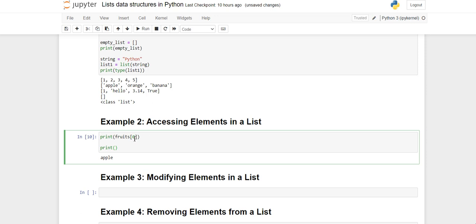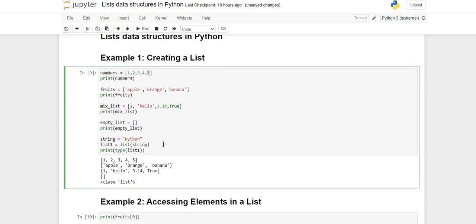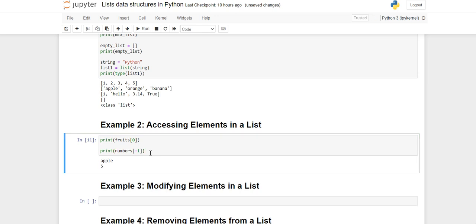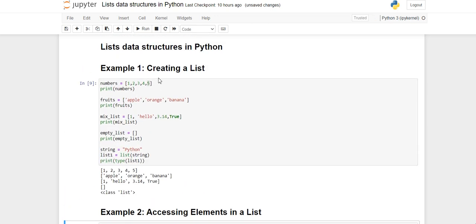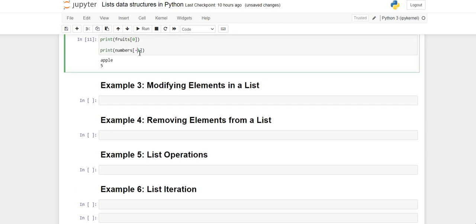You can also access list elements from the end using negative indexing. I'll take the numbers list. The last element (5) is at index -1, 4 is at -2, 3 is at -3, 2 is at -4, and 1 is at -5. When I write -5, you will see 1 is printed — confirming negative indexing works.